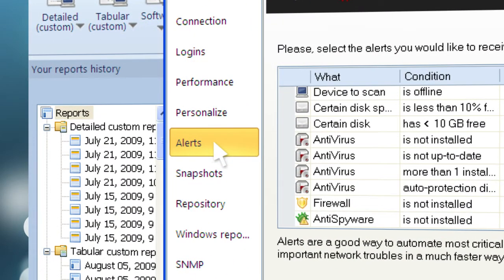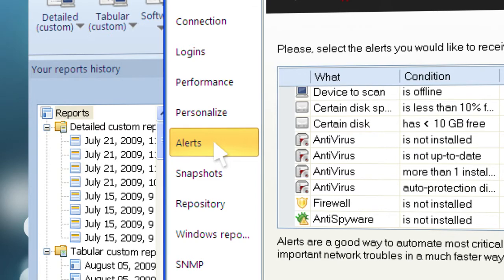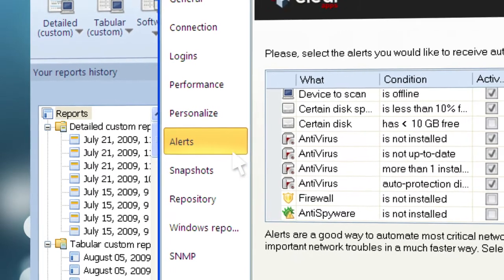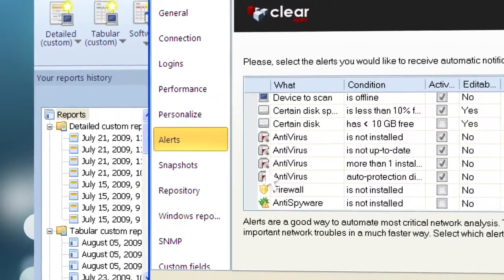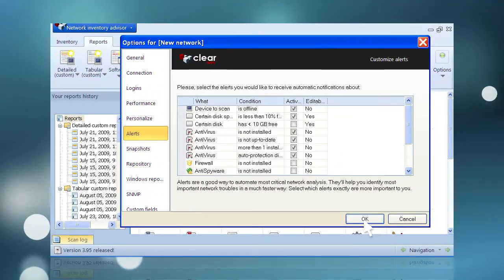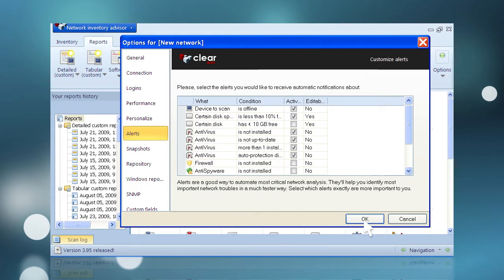During regular scanning operations, if Network Inventory Advisor detects any of the conditions the user has flagged, a notification will be generated. An alert specifically related to hardware changes can be enabled near the end of this list, enabling the Network Inventory Advisor Administrator to remain apprised of any hardware changes whenever they happen.